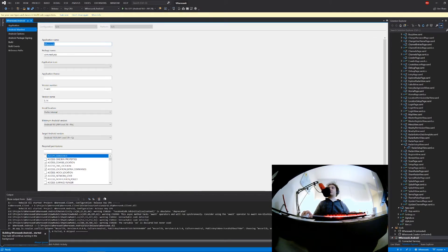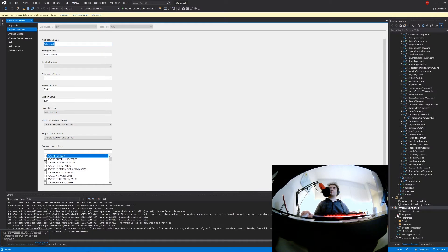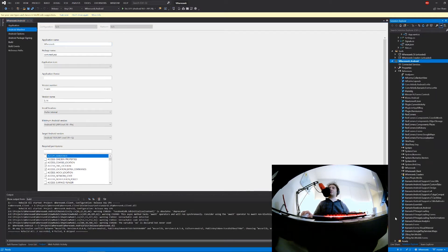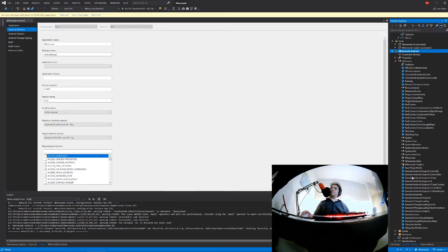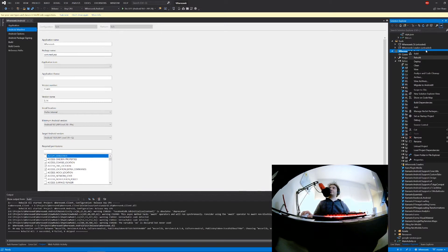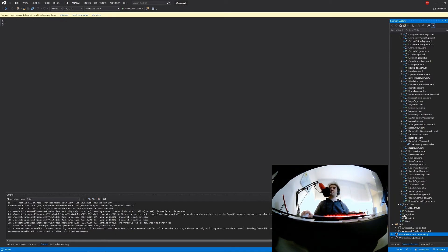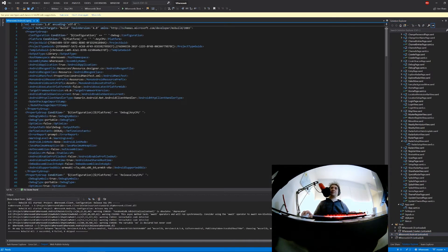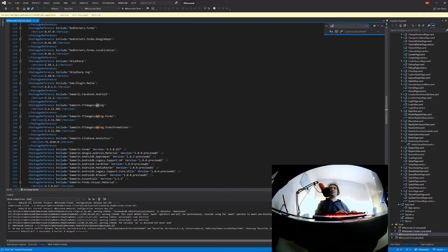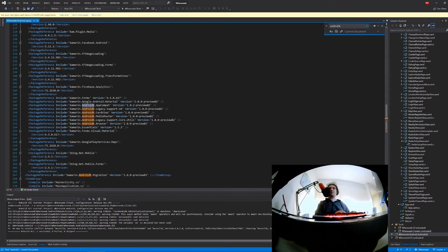Did it migrate? Let's look at the references. I still see Android support libraries here. No AndroidX. How about let's just unload and look into the csproj manually. AndroidX. Oh, okay.